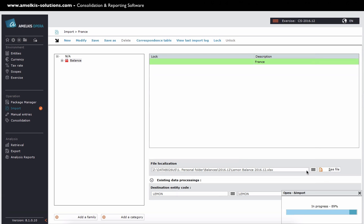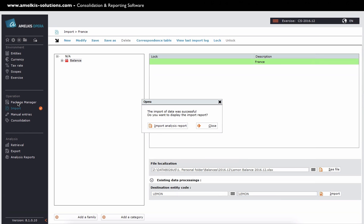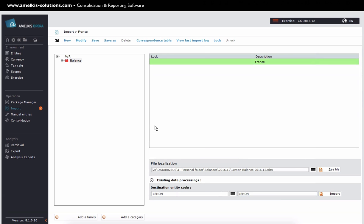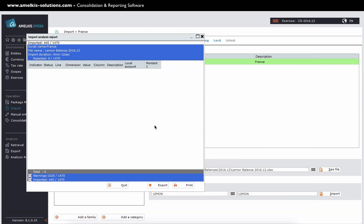The import is complete. I can view the report. So you see here, out of 1478 lines, there is zero rejection.